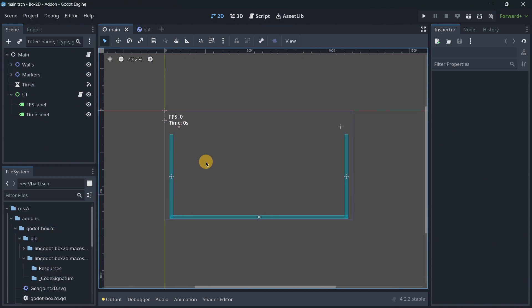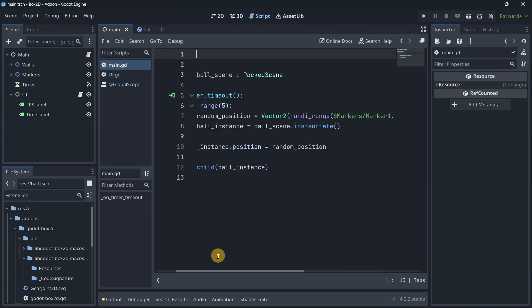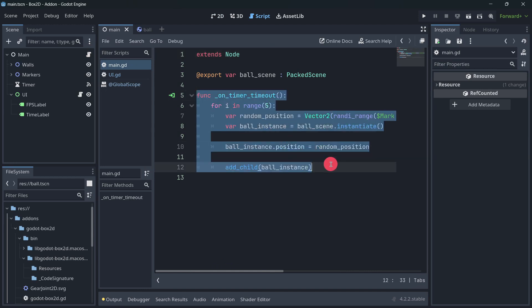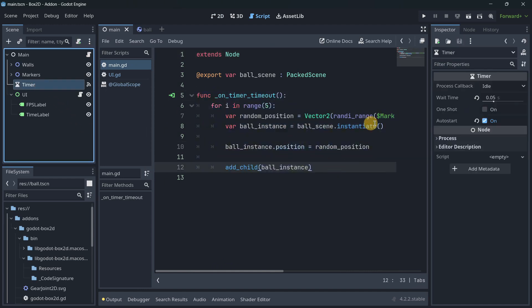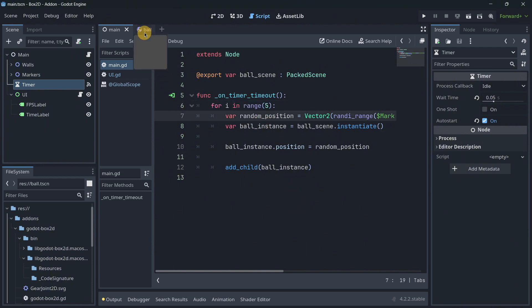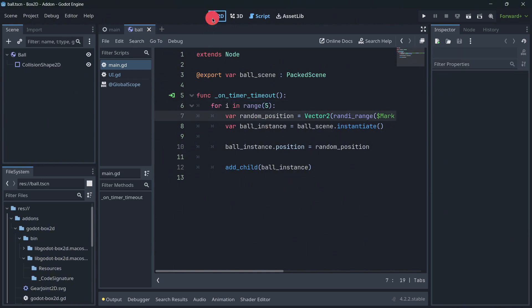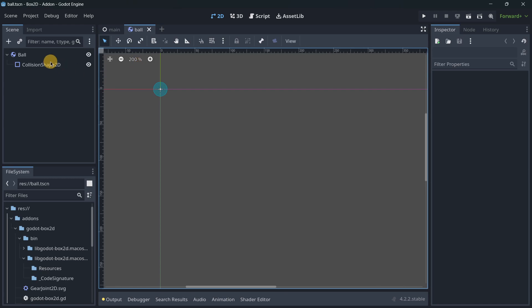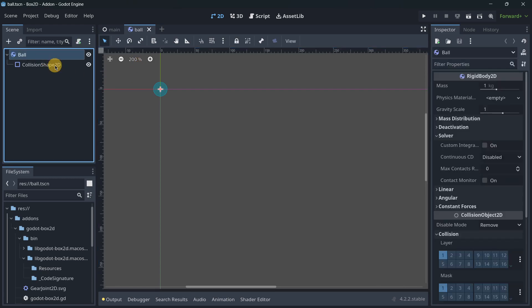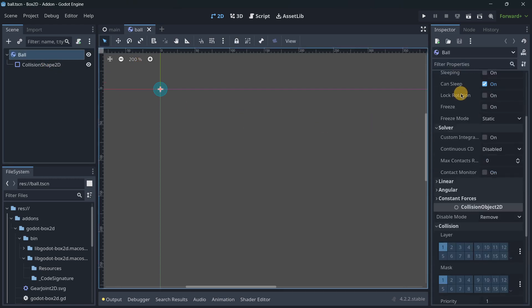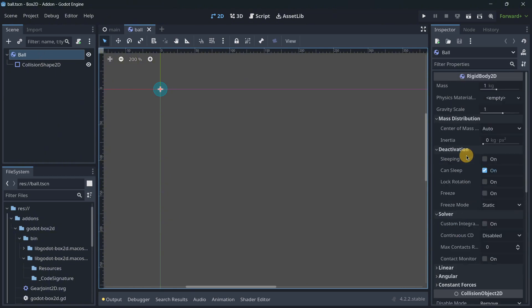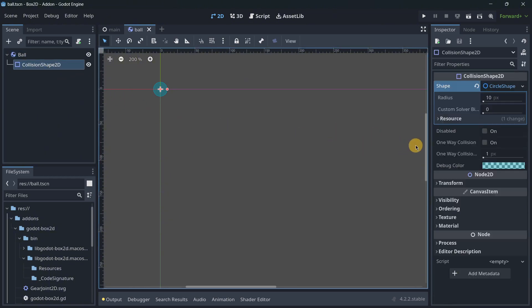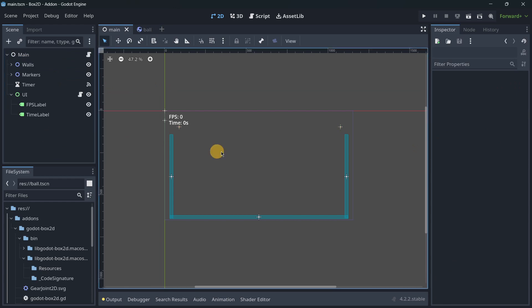This project contains super simple things. It contains a main script that would instantiate every 0.05 seconds, five balls that are these objects over here. The only thing that they have is a rigid body 2D. As you can see, no settings have been modified and the only thing that this rigid body has inside of it is a collision shape. We also have here some walls.